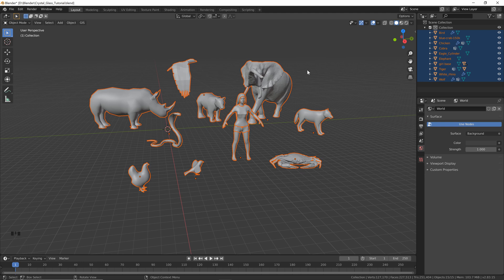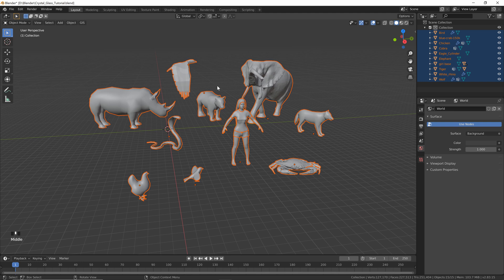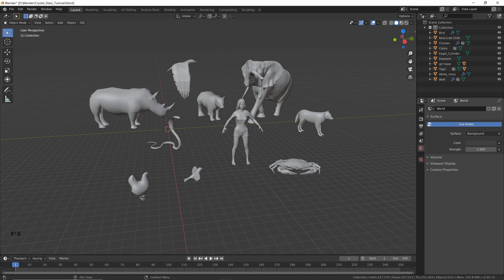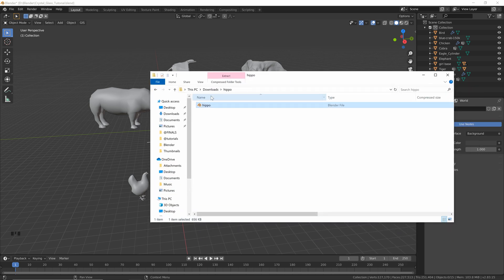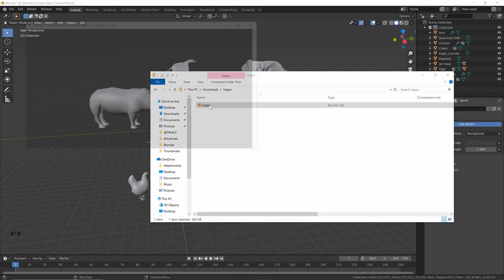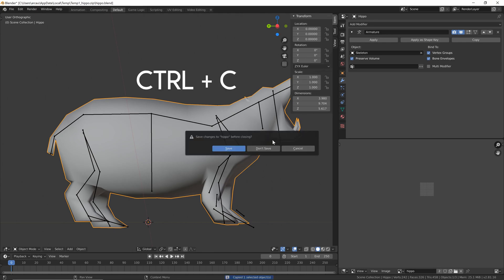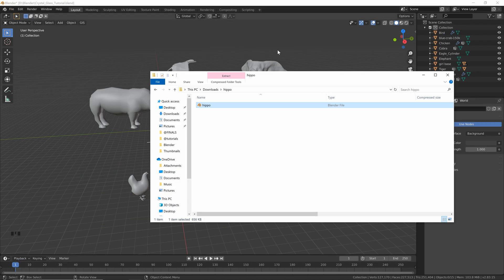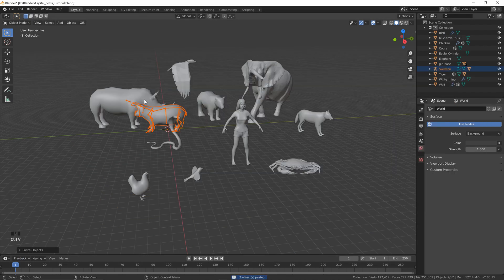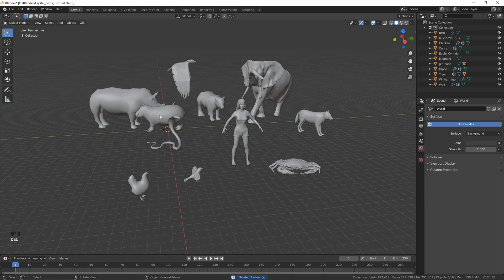These are all public domain, so they can be used for any purpose you want. Some of these are actual Blender files, so if you get one that looks something like this, you can just open it up in a new Blender and hit Ctrl+C to copy. Then X out of there and Ctrl+V to paste it in. Then just click on the armature and hit Delete, and now you've got your base mesh.